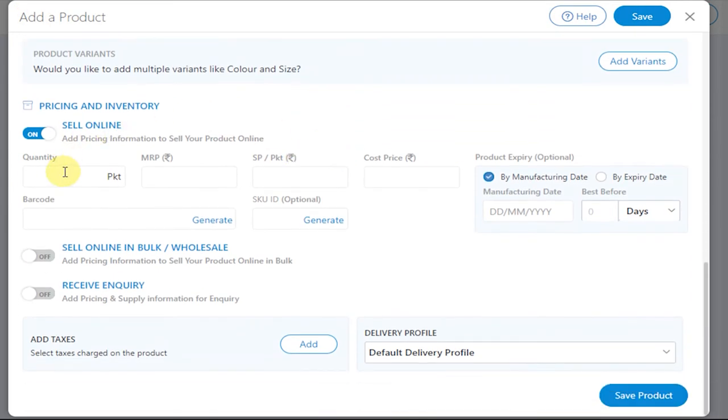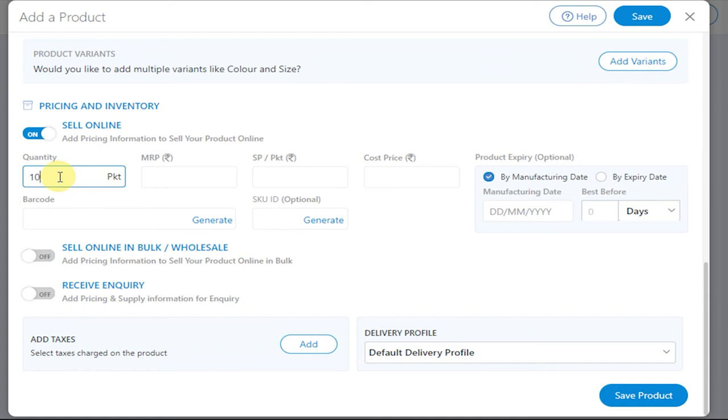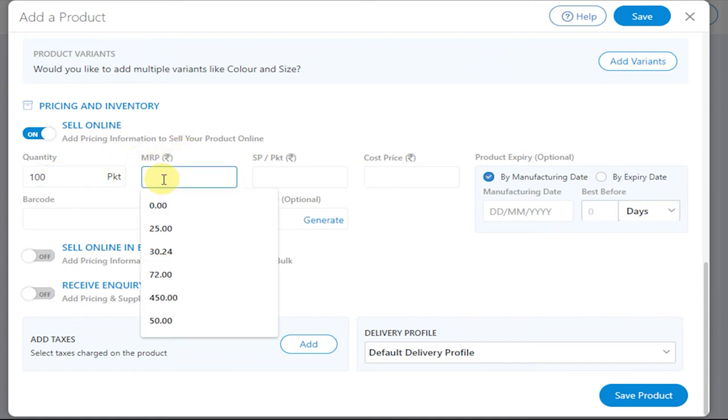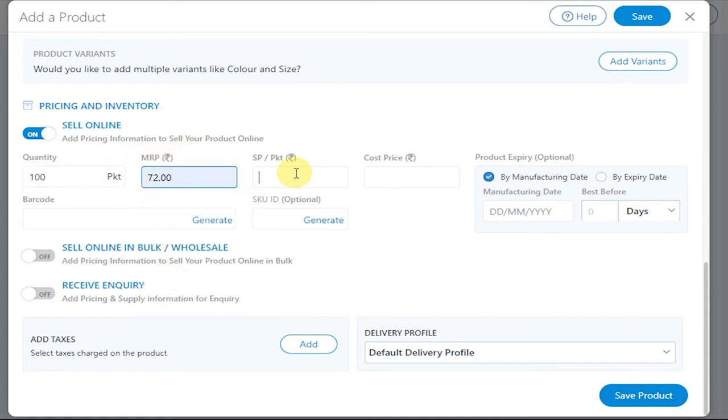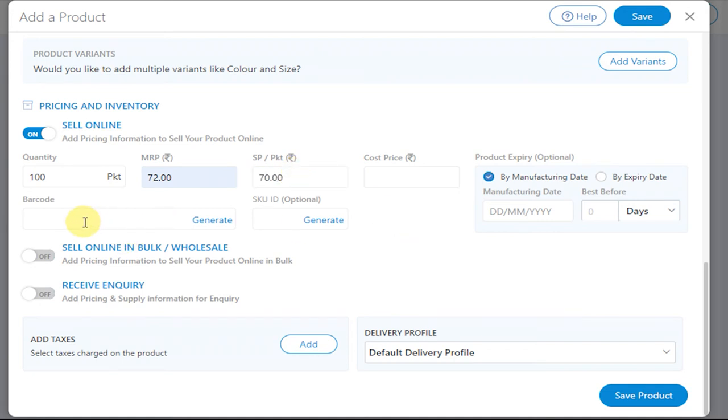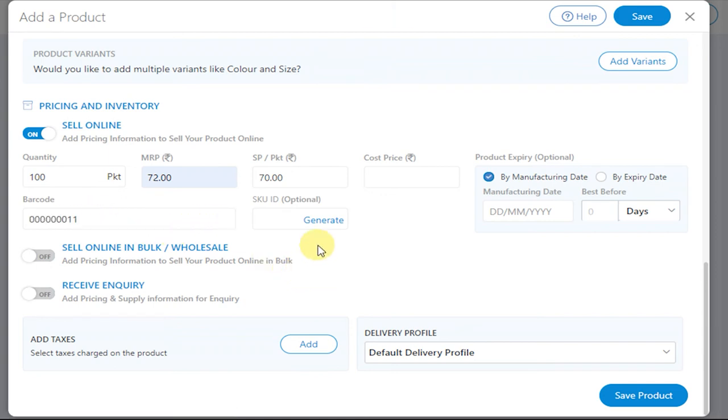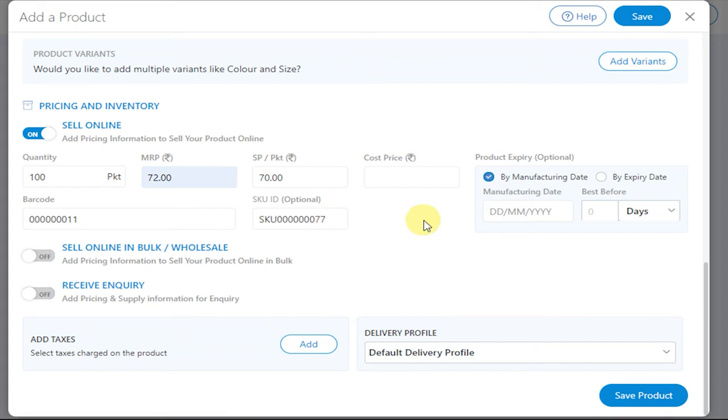Now add the pricing and inventory information for this product. Enter the barcode in this field or click on Generate. Enter the SKU ID if you want. SKU ID is nothing but Stock Keeping Unit, so you can manage large amounts of bulk quantities with ease.